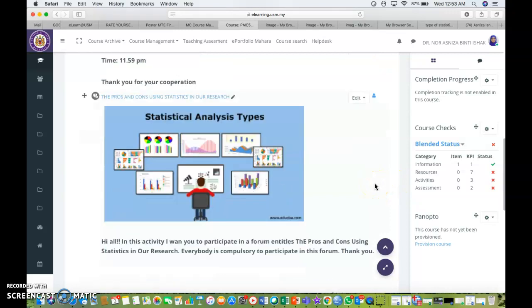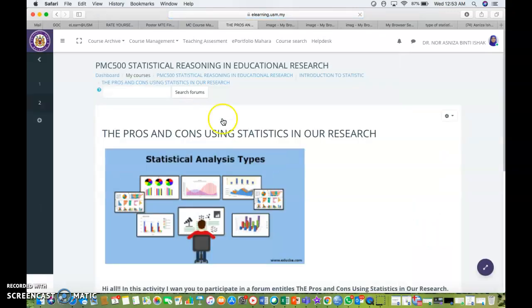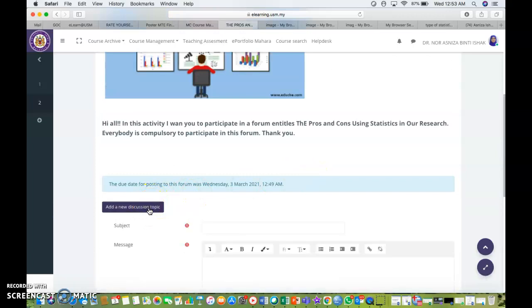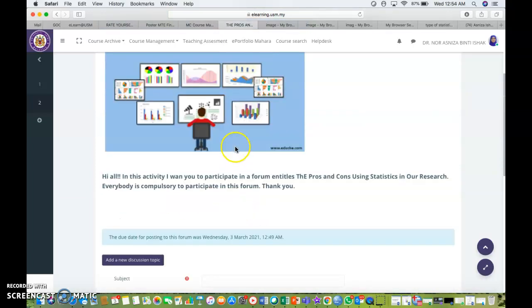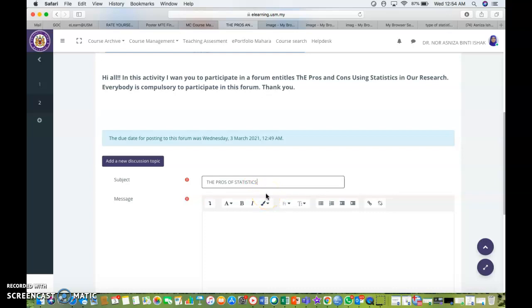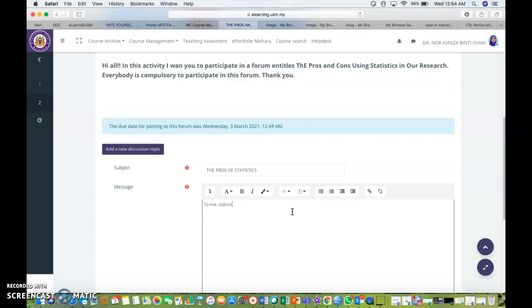And here you are. You can see that the forum is on your course page already. So to initiate the forum, you need to click on the name of the forum. And the student needs to add a new discussion or topic. This is just a template for the forum. Now I'm going to add the topic, just the pros of statistics. This is my topic for me and my students to discuss regarding the pros and cons of statistics.